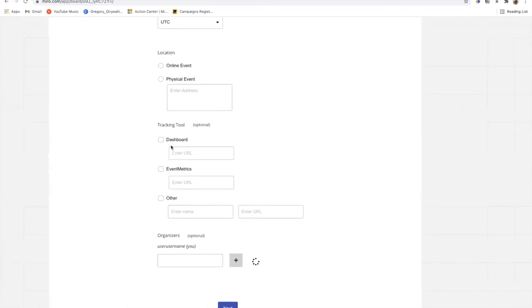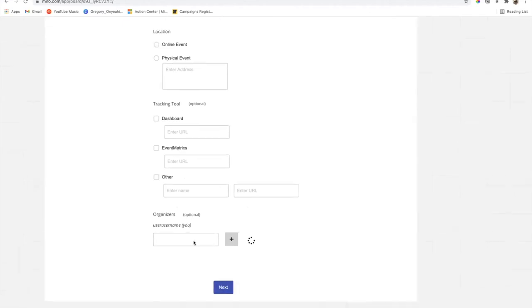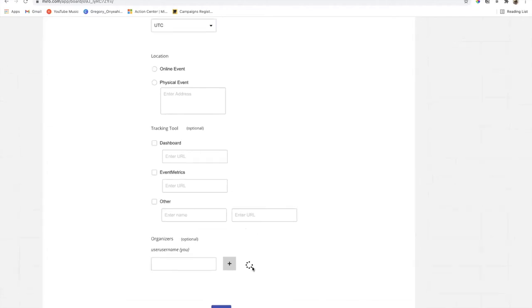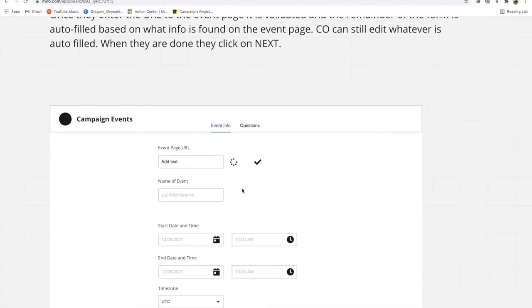The campaign organizer then selects what tracking tool they will be using and enters the URL. The usernames of participants are automatically transferred from the registration platform to the tracking tool, so campaign organizers no longer need to manually enter that information. You select the tracking tool you're using and enter the URL. Below, you can also add the usernames of additional organizers for the campaign event. Once done, click 'next' to proceed to the next page — you can see the two steps shown at the top.